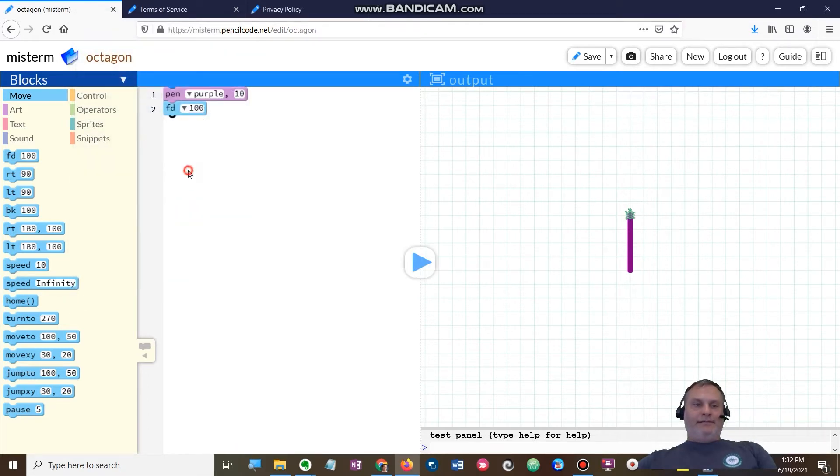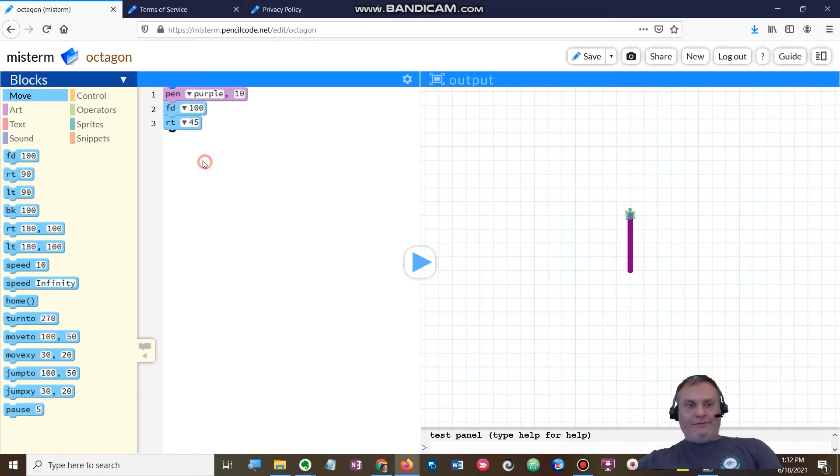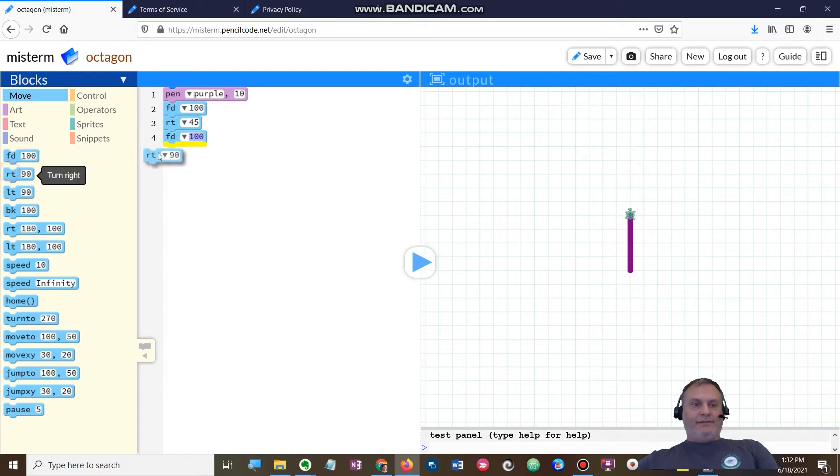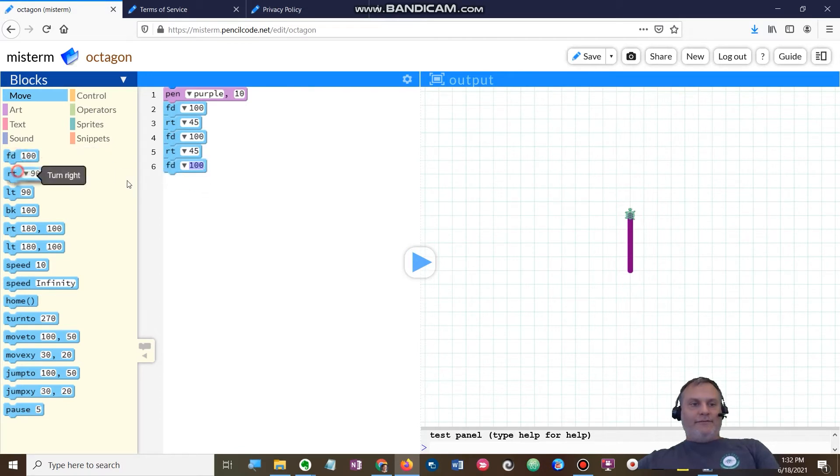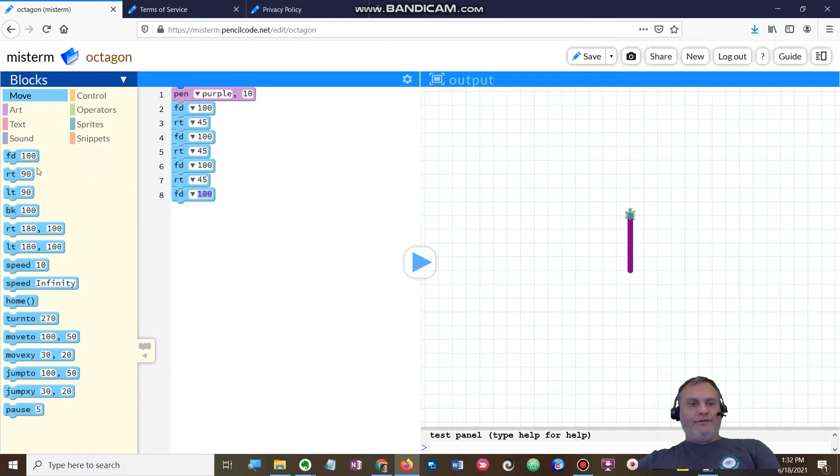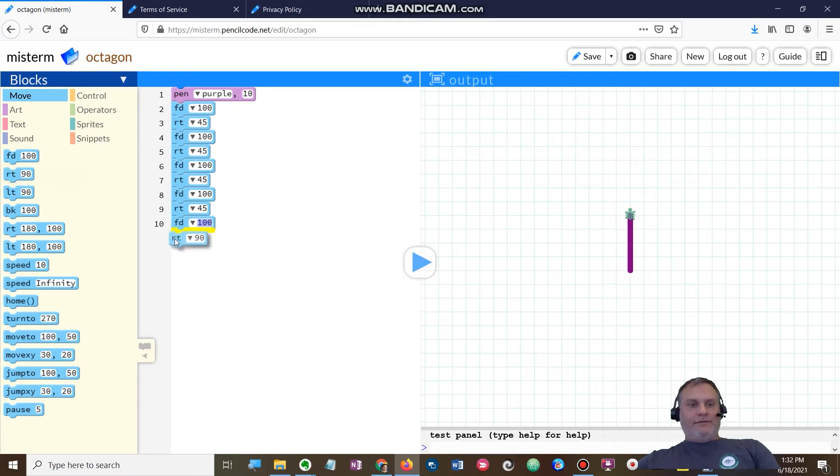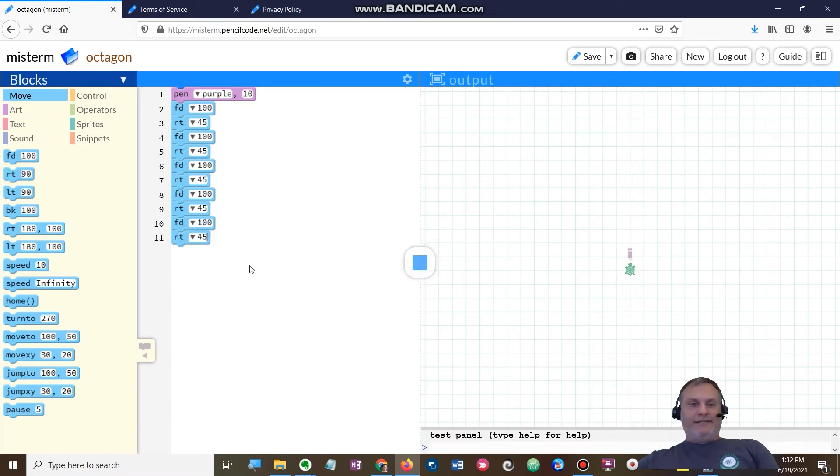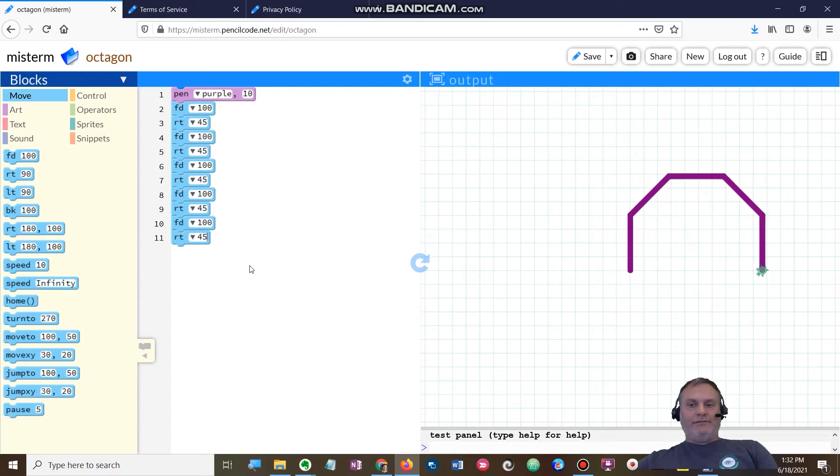Alright, so forward 100, right 45. I'm going to have to do this eight times, so I'm going to start making a little pattern: forward 100, right 45, forward 100, right 45, forward 100, right 45. Let's see what I got: one, two, three, four, five. Okay, so I got three more sides to go.